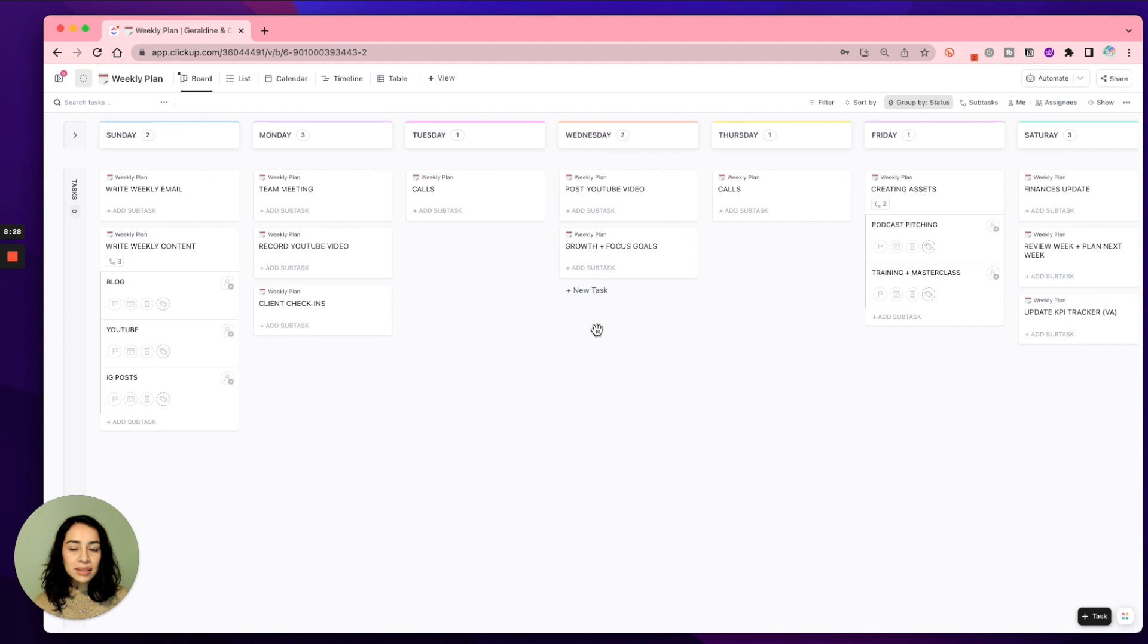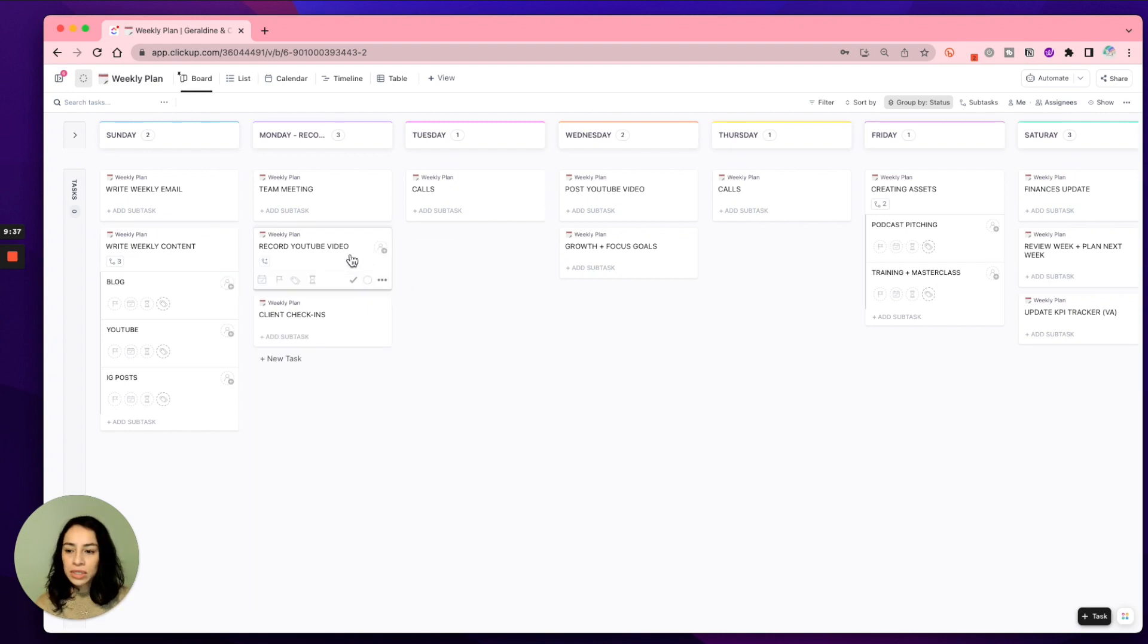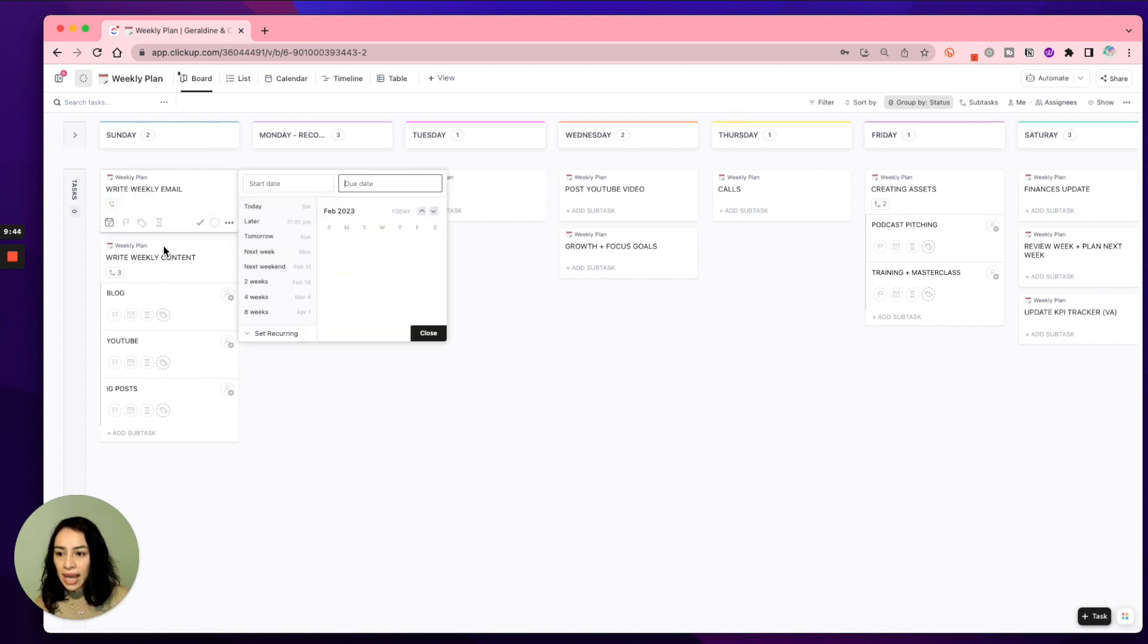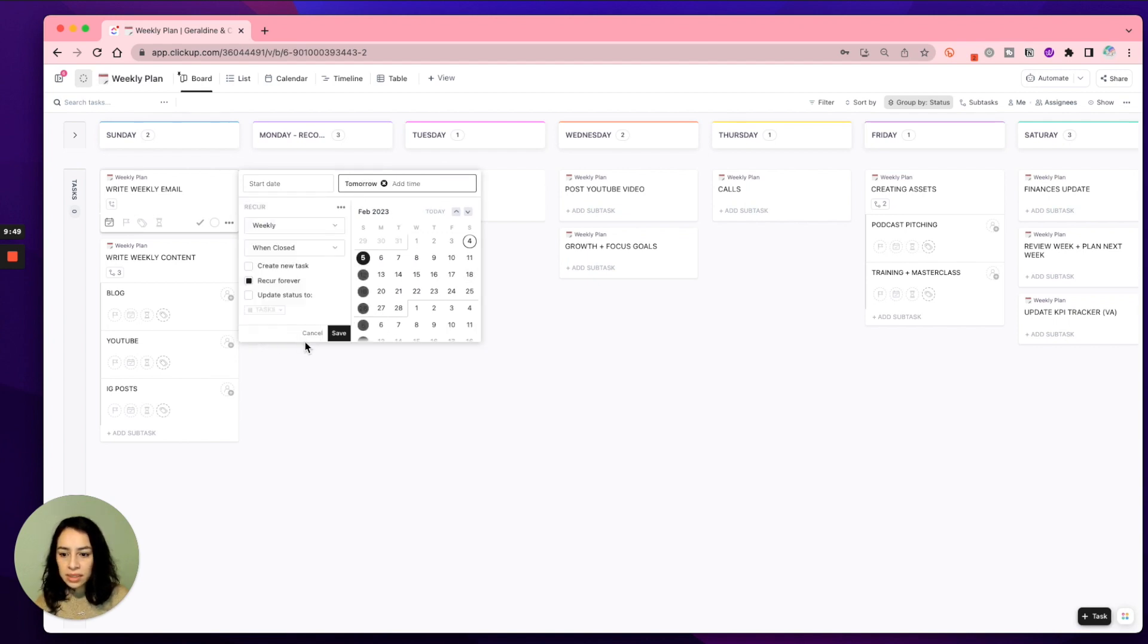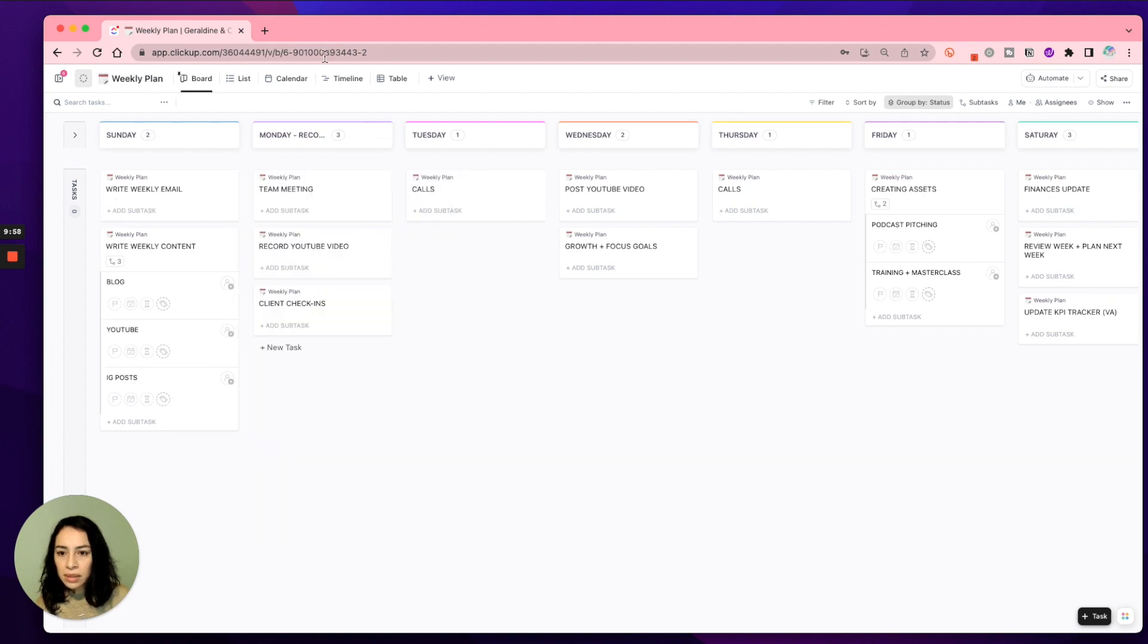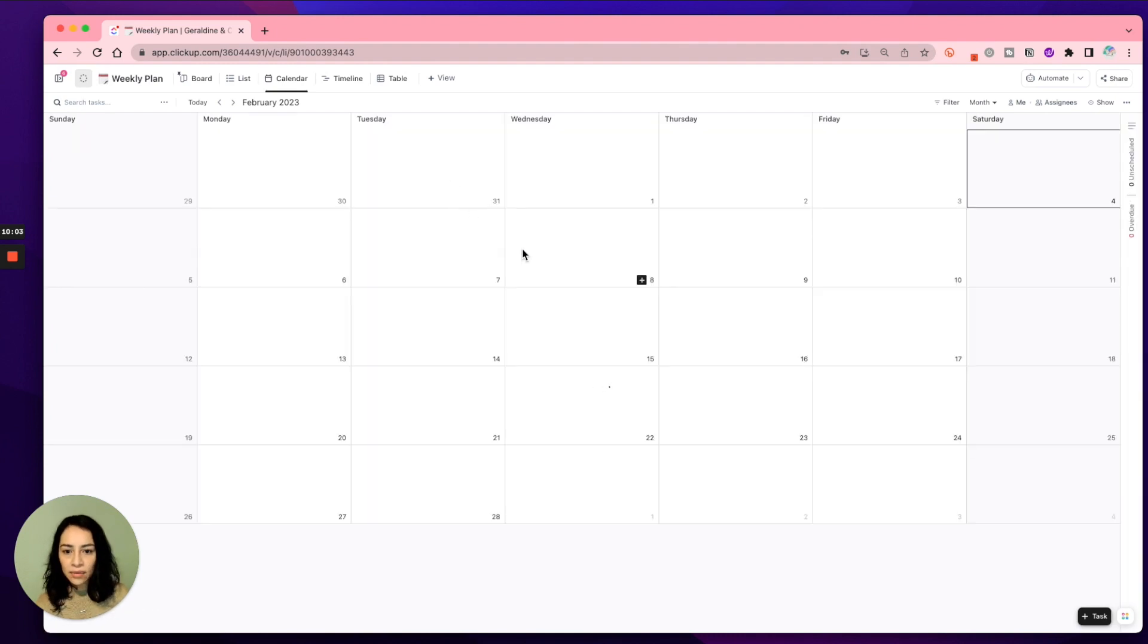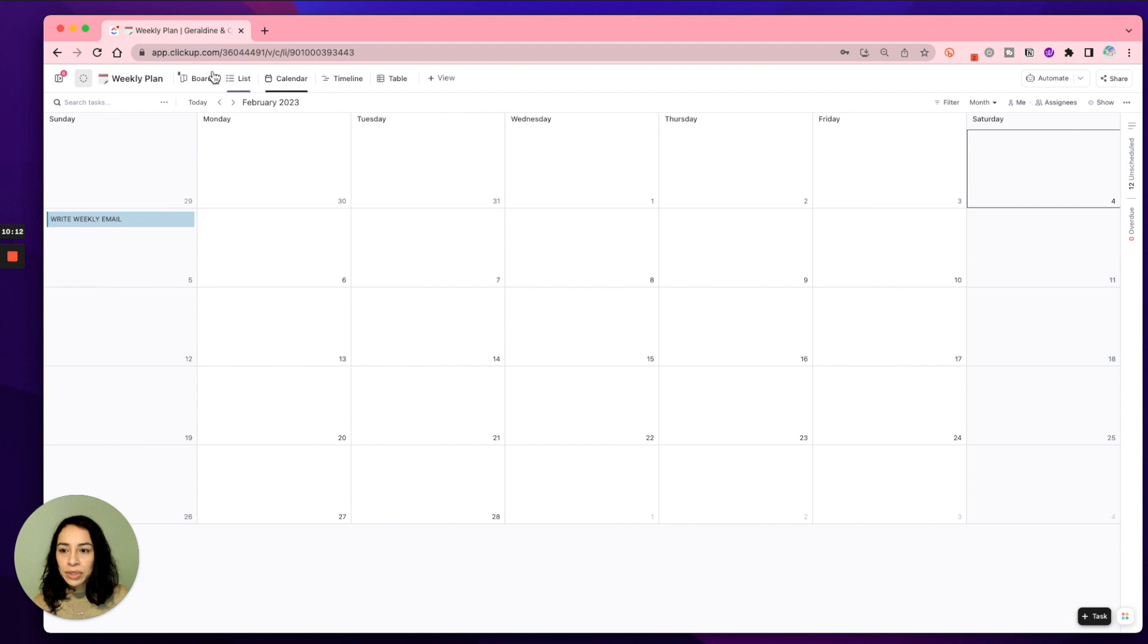So this is something that you can create to stay somewhat organized. And then also, I don't do this specifically for this one, but you can also add dates. So let's say on every Sunday, I can have this be due on Sunday. You can set a recurring task. This would be Sunday. And then on my calendar, if I was to click on my calendar, I will have this specific task on here. So write weekly email. So if you're a calendar person, you like to see what your calendar looks like, you're able to do that as well.